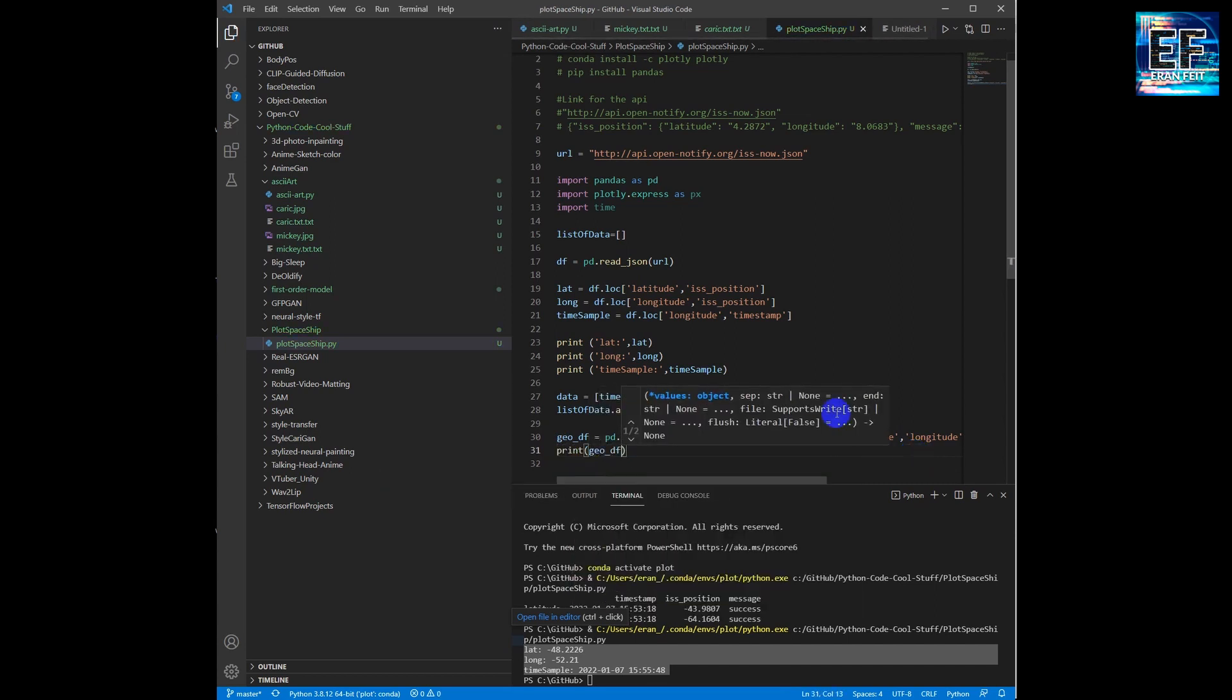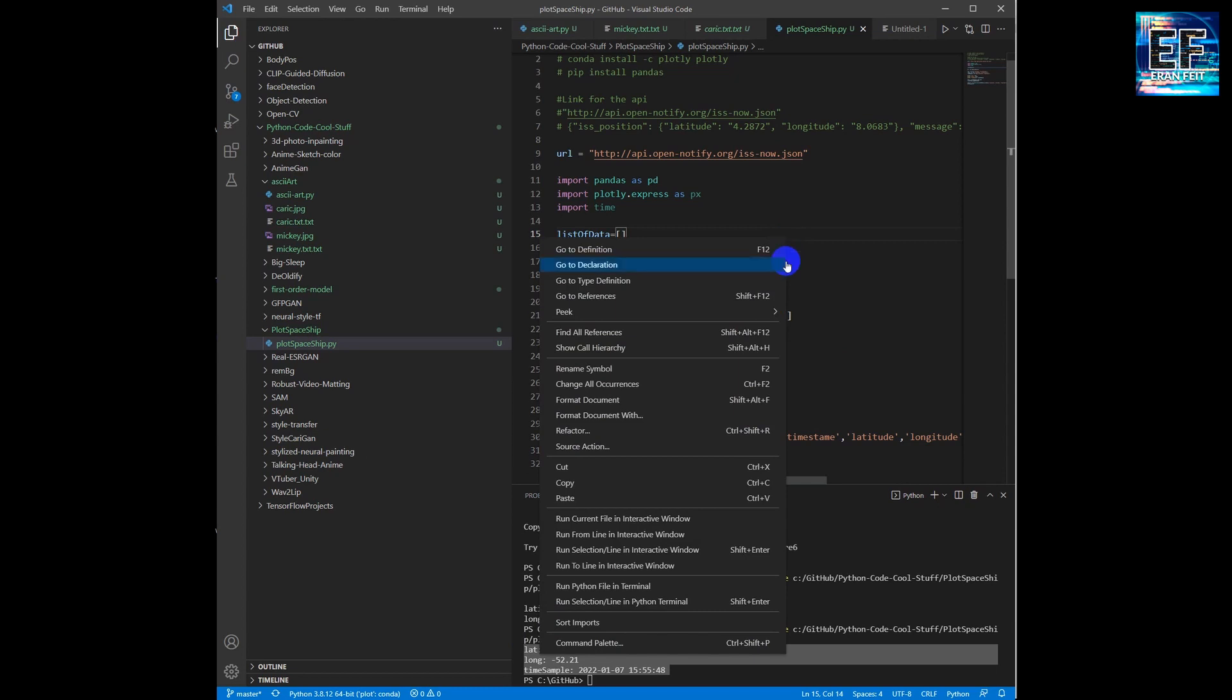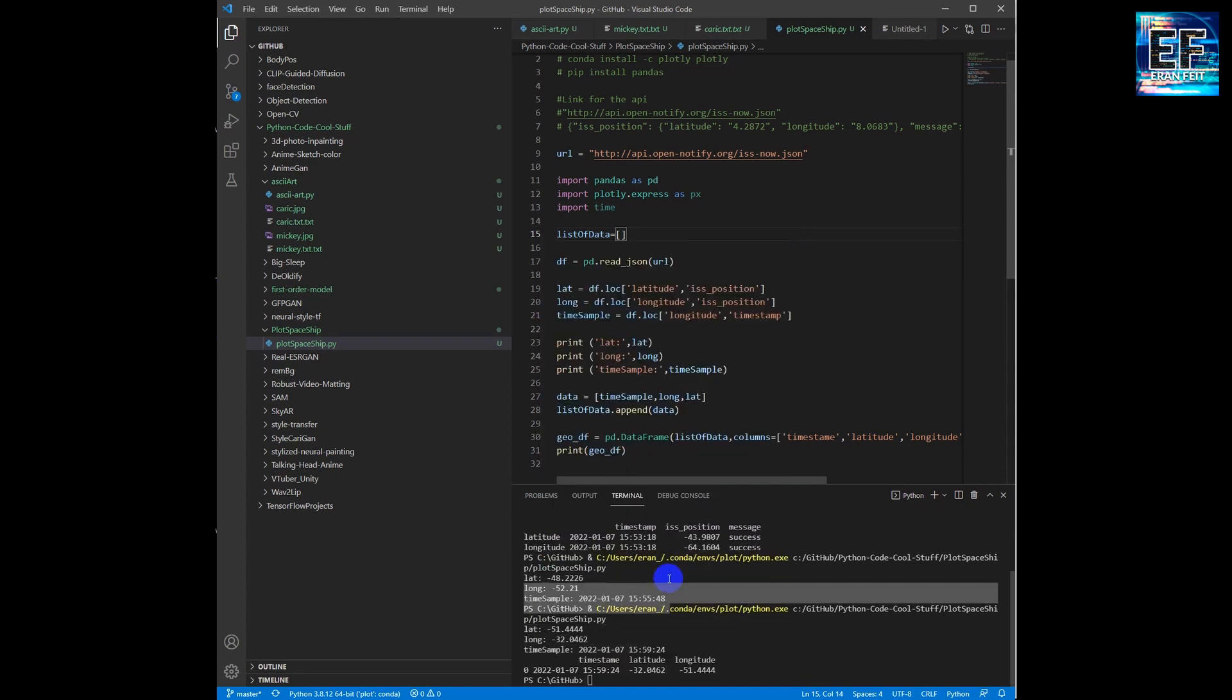Before projecting on the map, we will print it just to debug that everything is okay and then continue to the last phase.